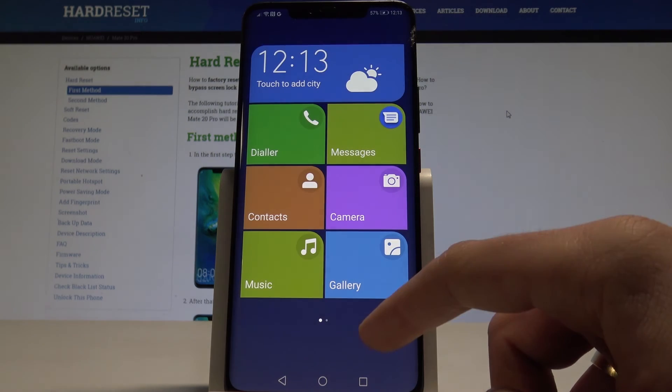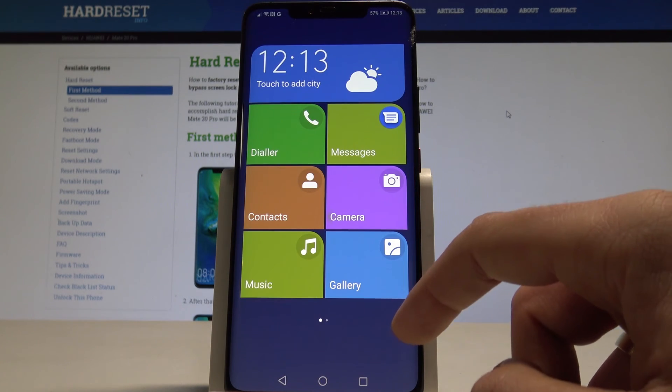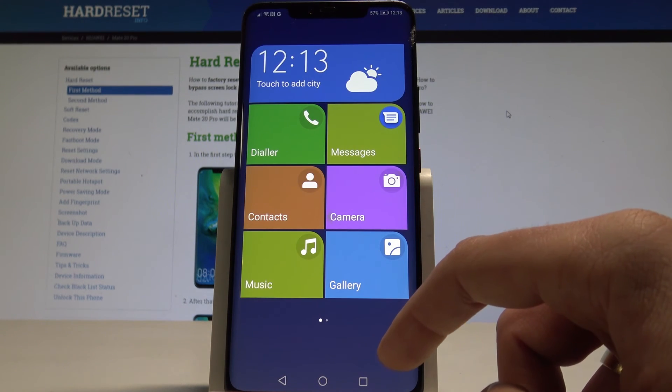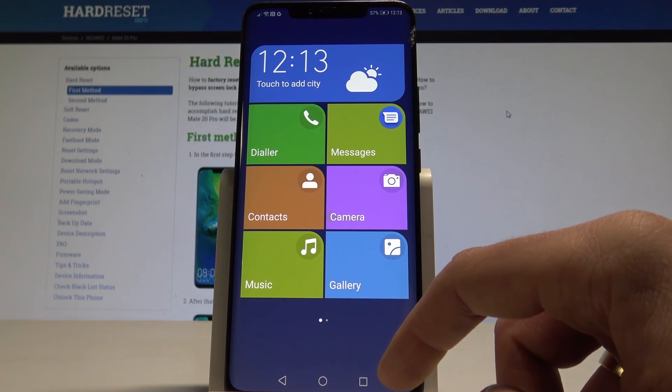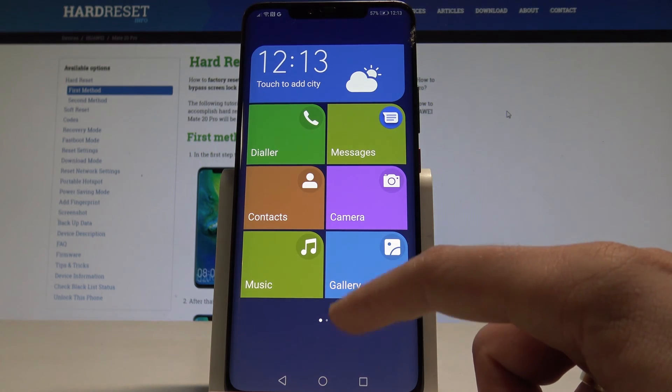And that's it. This is the simple mode. You can use it right now. As you can see here we've got the large icons. Everything is really simple.